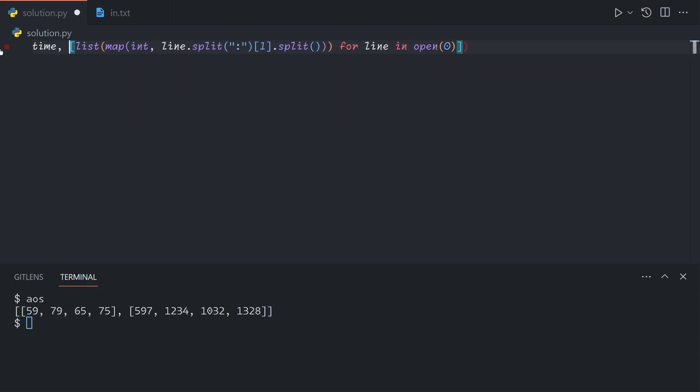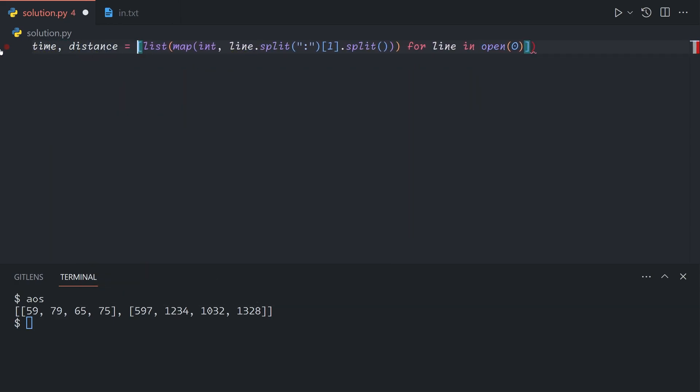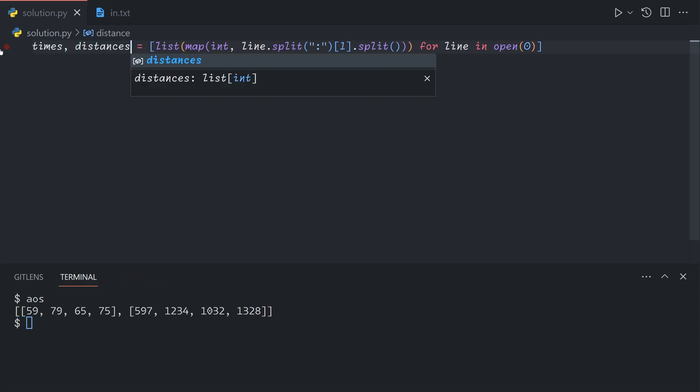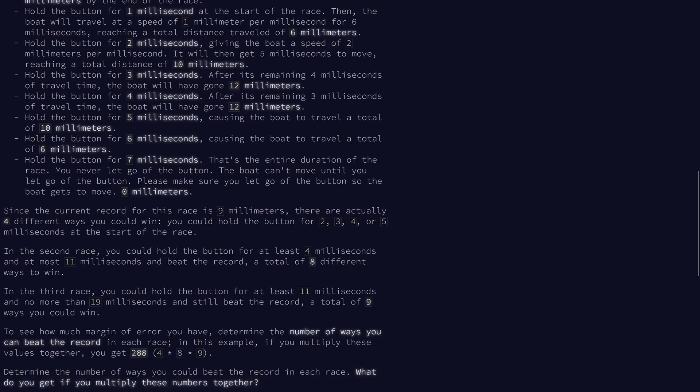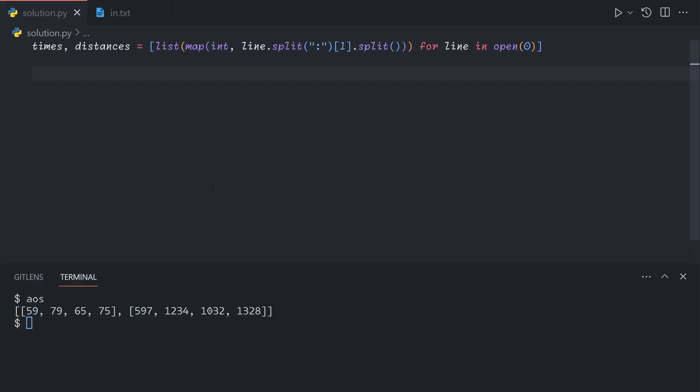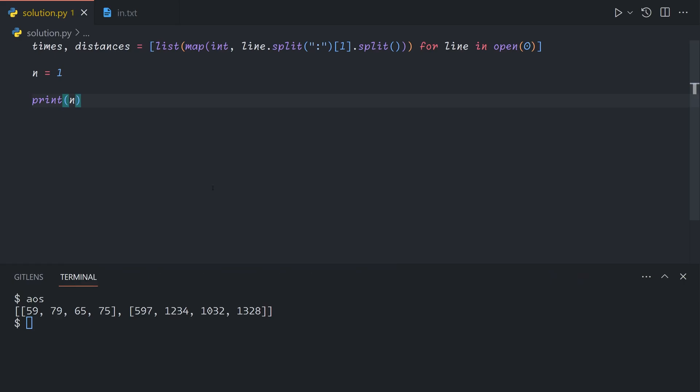We can just use destructuring to map it to time and distance, like so. Or let's call them times and distances. So now, our final answer that we're supposed to give is the product of the margins of error, where the margin of error is how many different ways we can win the race. Let's just call that n, and then at the end, we'll just print n. It starts at 1 because we want the product and not the sum.